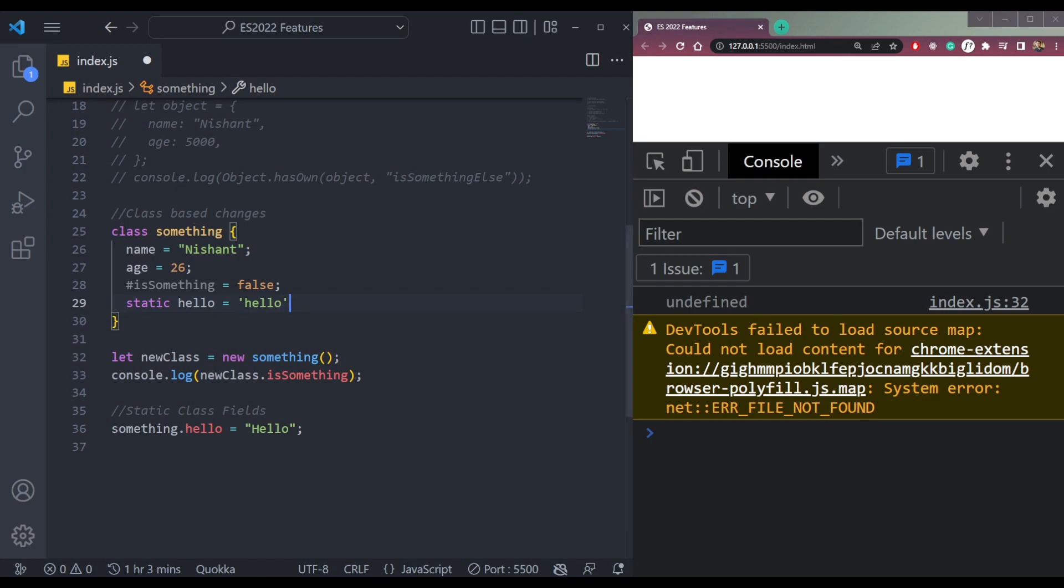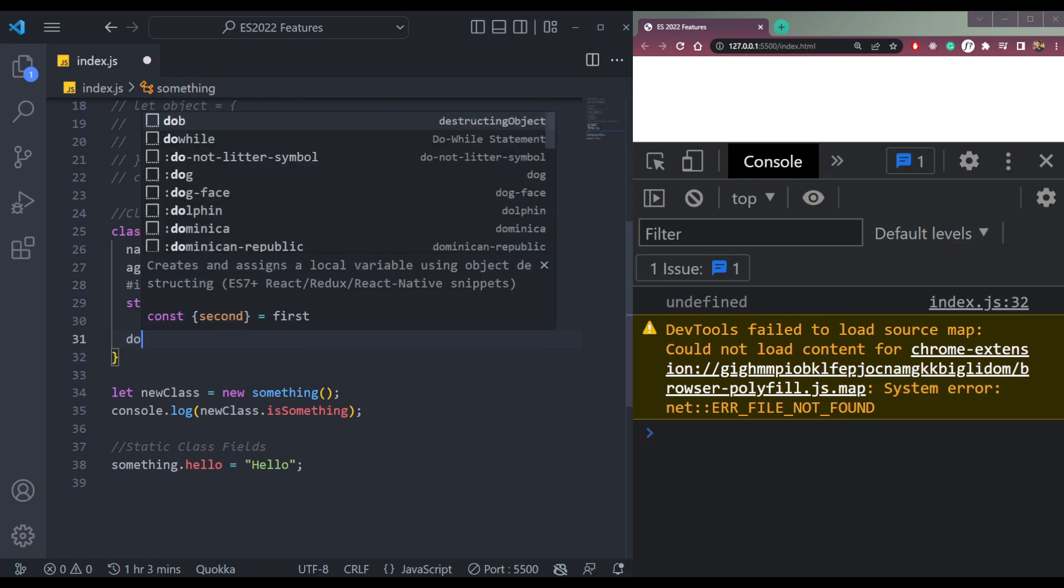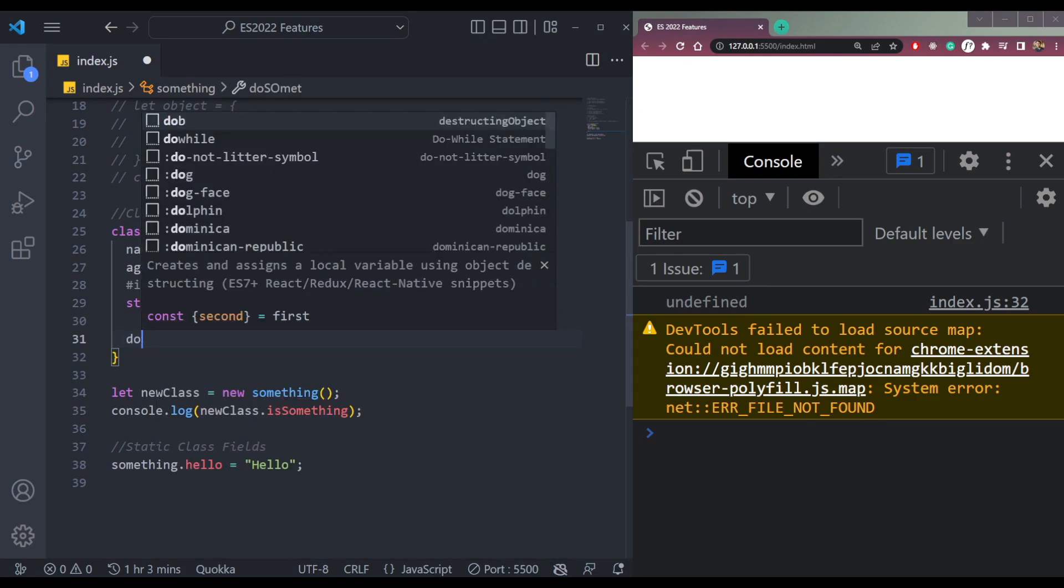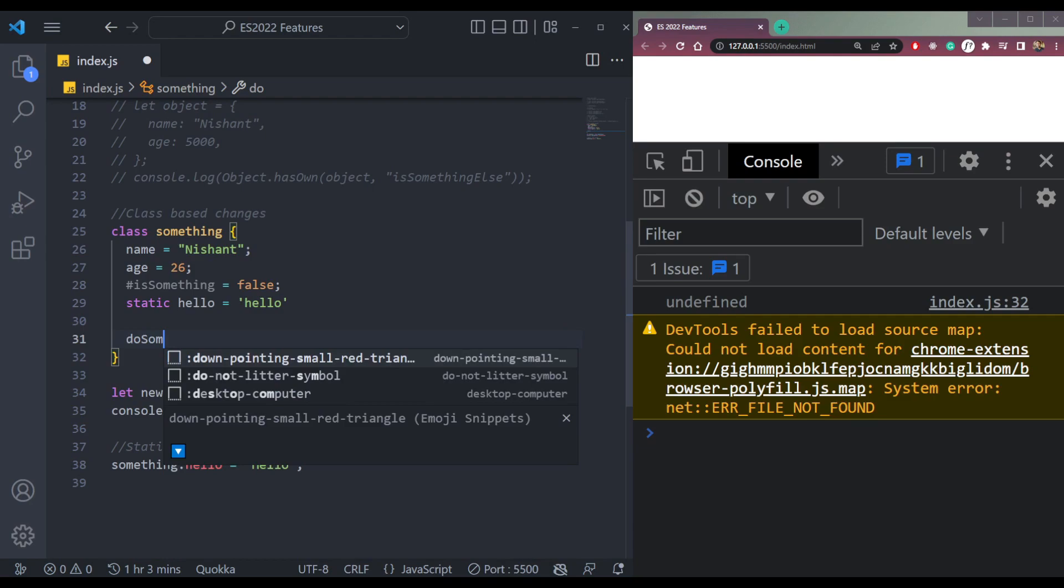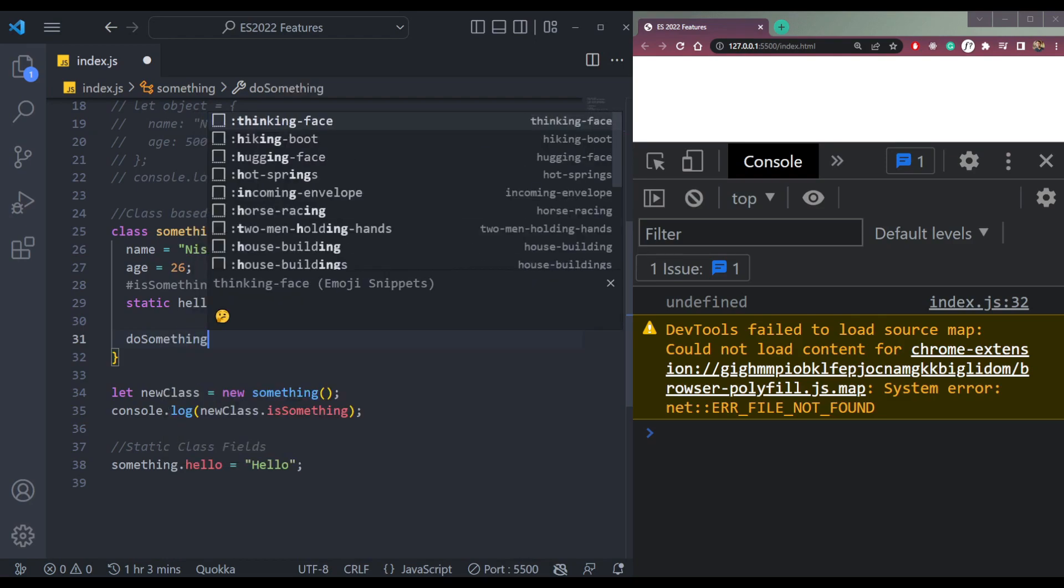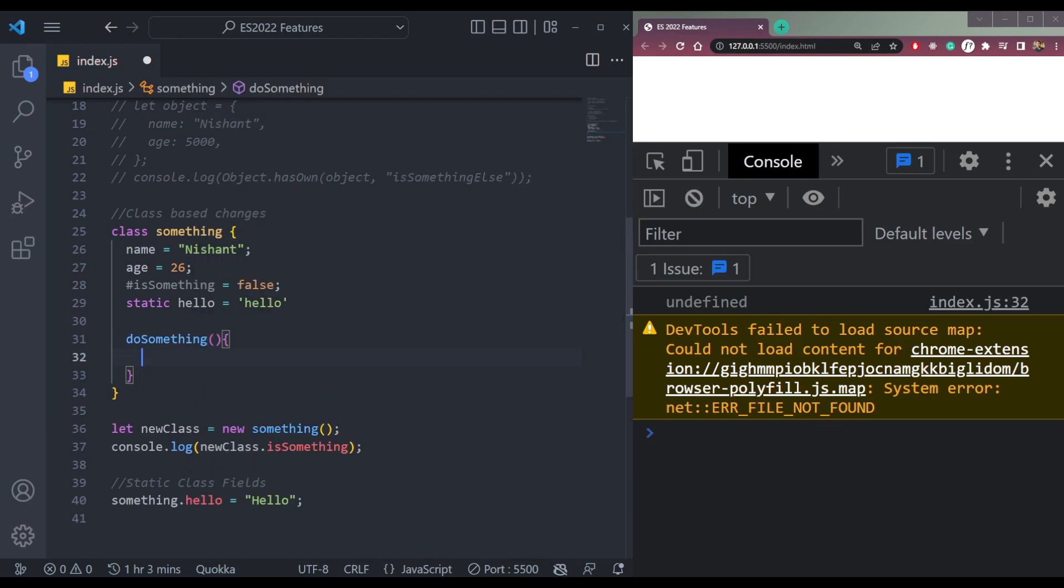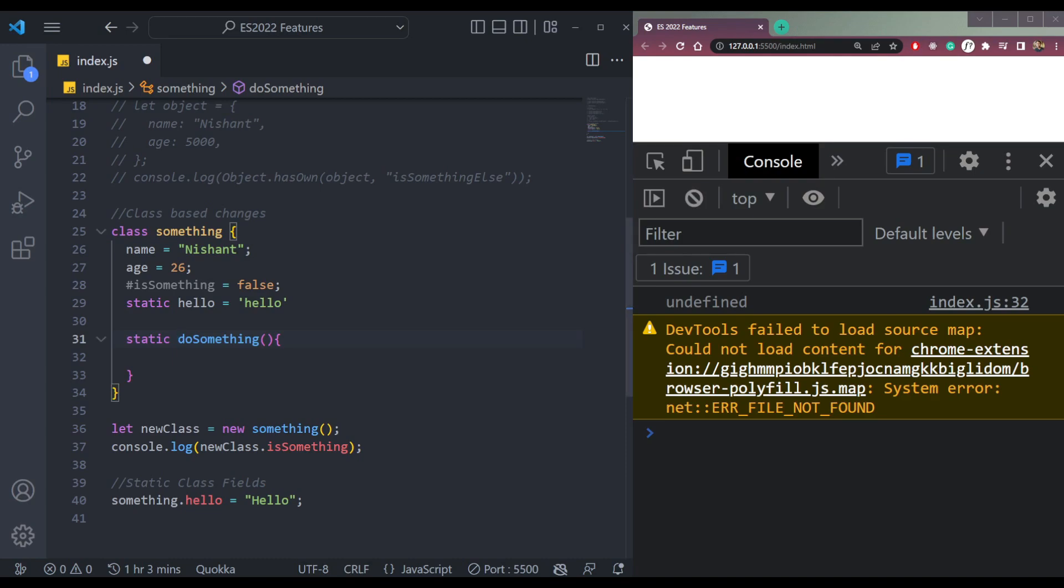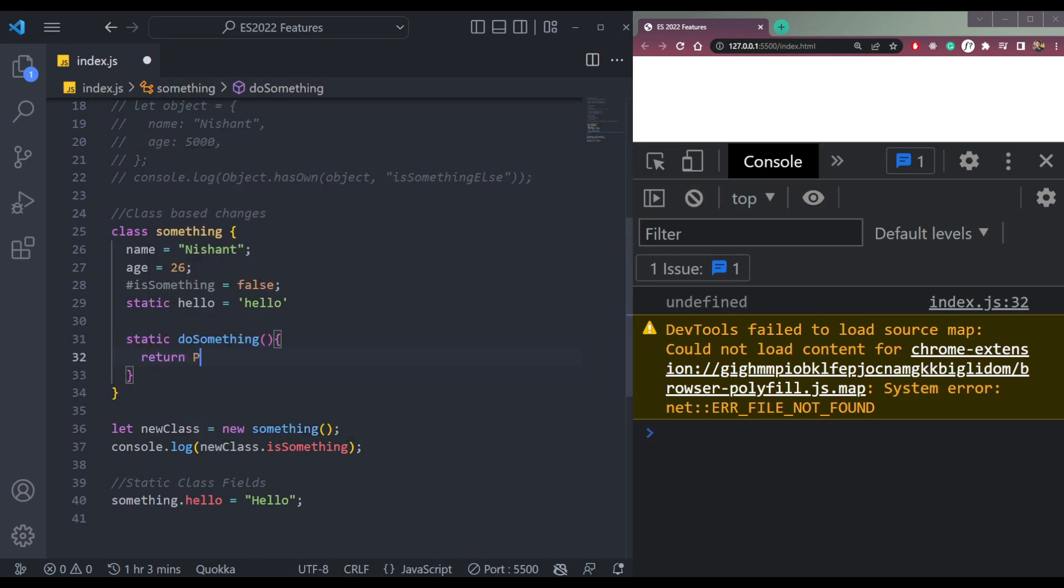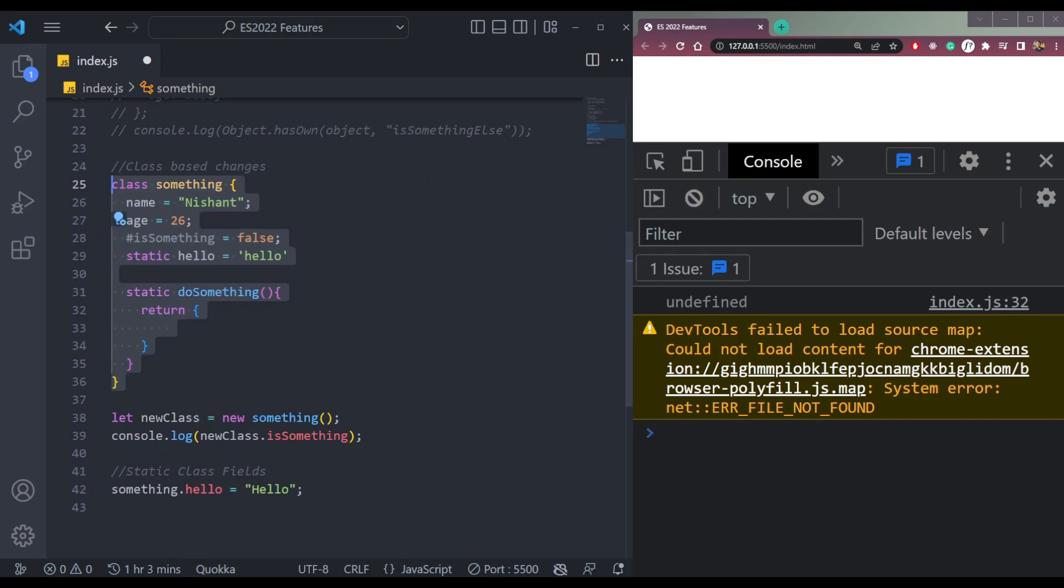So for example, a function called doSomething. We can make it static by using the static keyword before this function, and then it will return anything you want inside. So these were the class based changes in JavaScript.